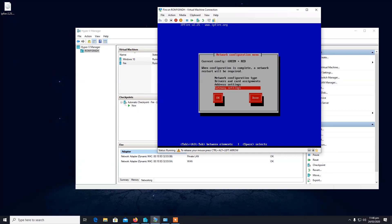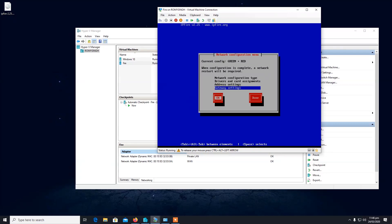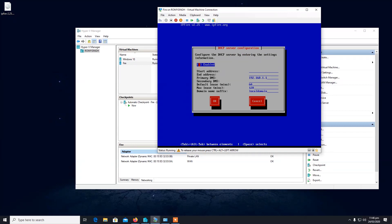If you're using manual IP assignment on the red interface, you also need to configure gateway settings. You can also enable the DHCP server so your firewall acts as a router for your LAN network — any device connected to LAN will be assigned an IP from the firewall. Enter the settings you want for that.